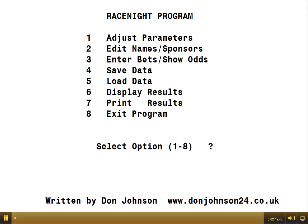This is the third part of our video talking about the race night program. Number four enables you to save the data — it saves all the names of the horses, the sponsors, and any betting that's been done up until that moment, retaining it so you can bring it back again. It's a good idea to do that occasionally during the evening, just in case you get a power cut and your computer fails.